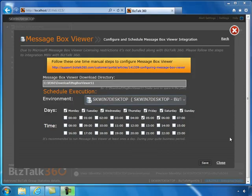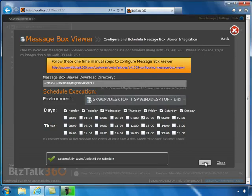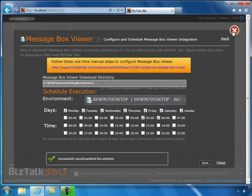Once you are happy with the schedule, click the Save button to save the configuration. From an integration perspective between BizTalk 360 and MessageBox Viewer, that's all required to make the integration work. Let's close the settings tab.